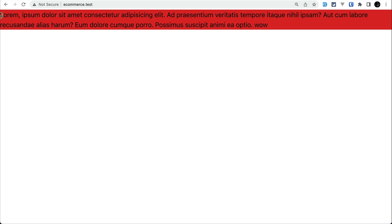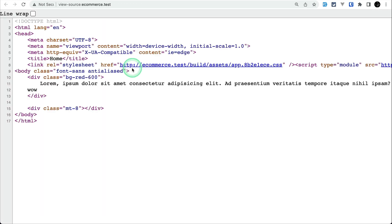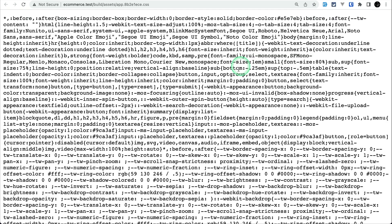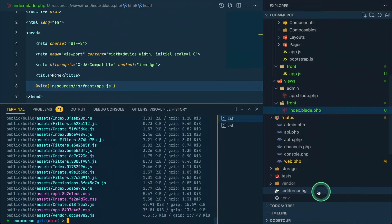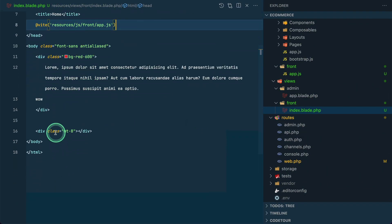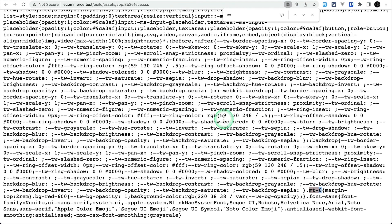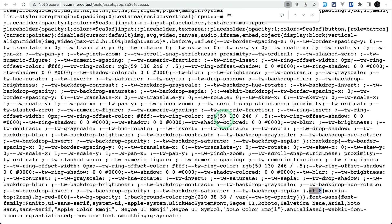Now let me run npm run dev one more time and refresh. You can see the red color is now shown on the front end. If I check the source code and search for mt- there's only mt-8 because I used mt-8 — none of the admin dashboard classes are here. The front-end styles are fully isolated. I hope you enjoyed this video. If you liked it, hit the thumbs up and subscribe for more. Thanks for watching, have a great day!